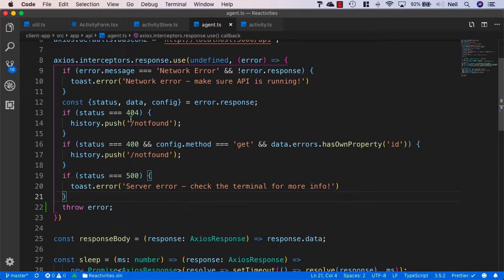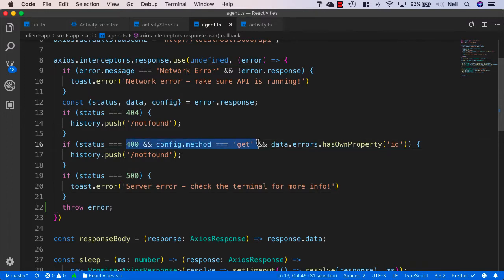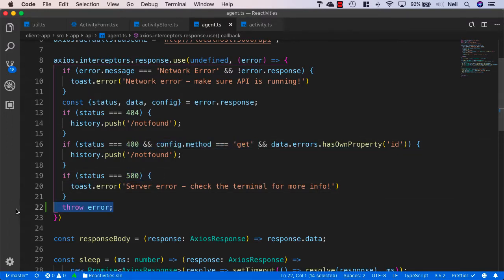And for anything that's not a 404, a 400 that's a GET request, or a 500, all we're doing just now is throwing the error.